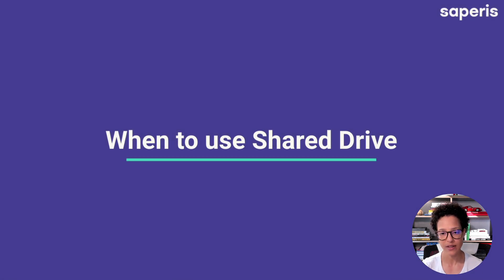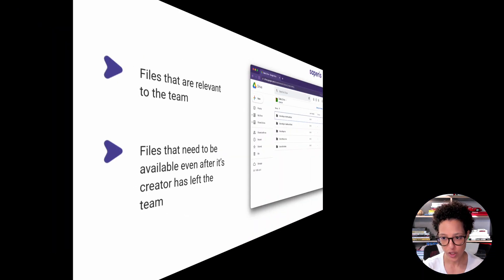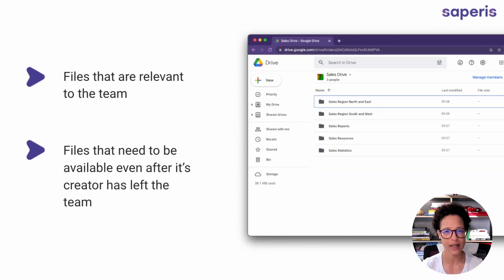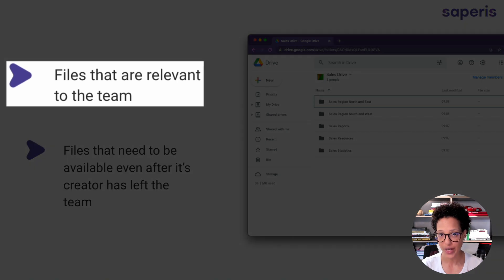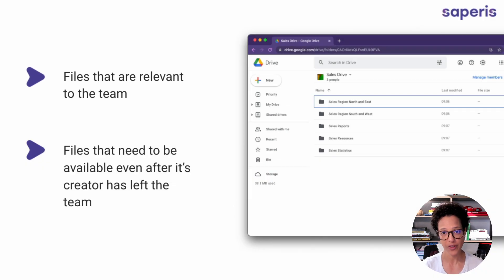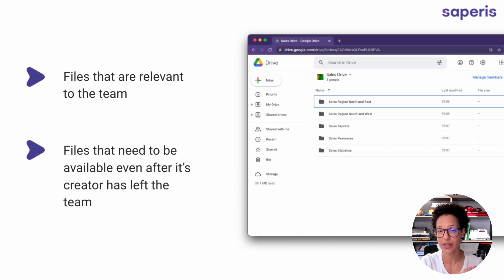Let's start out by discussing when Jane — and also you and your organization — should use shared drives. A shared drive is kind of like a separate bucket within your Google Drive where you can store information that is relevant to the team. If information has to be available to a lot of the same people — the same group, the same team — then it belongs on a shared drive.